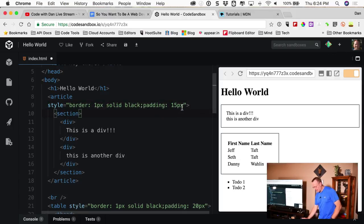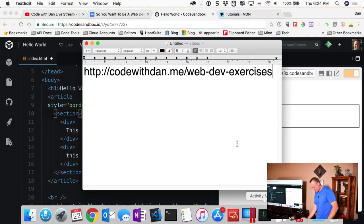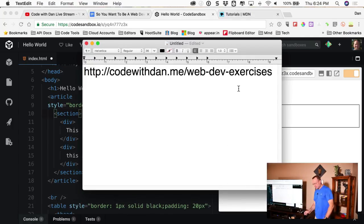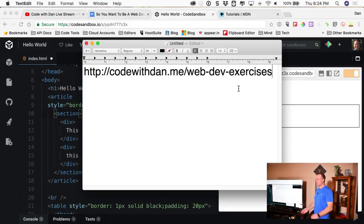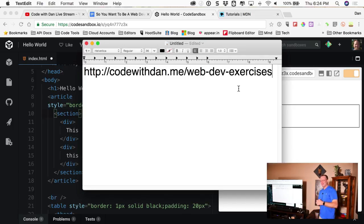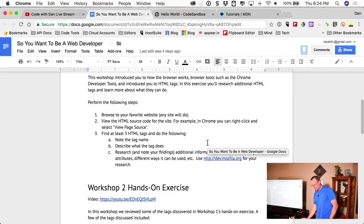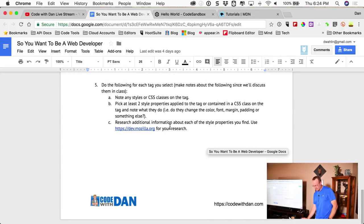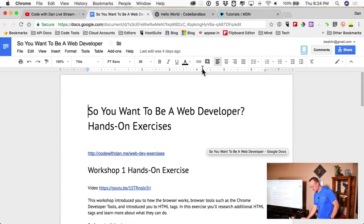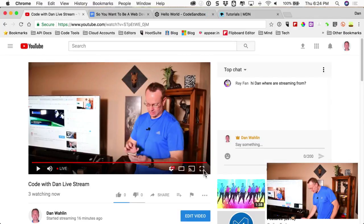Before we move into new stuff, I want to pop up a link with the exercises we've done up to this point. Today we'll come up with a new exercise — completely on the fly. There's some basic explorations of tags from the previous workshops, and Workshop 3 will be CSS.